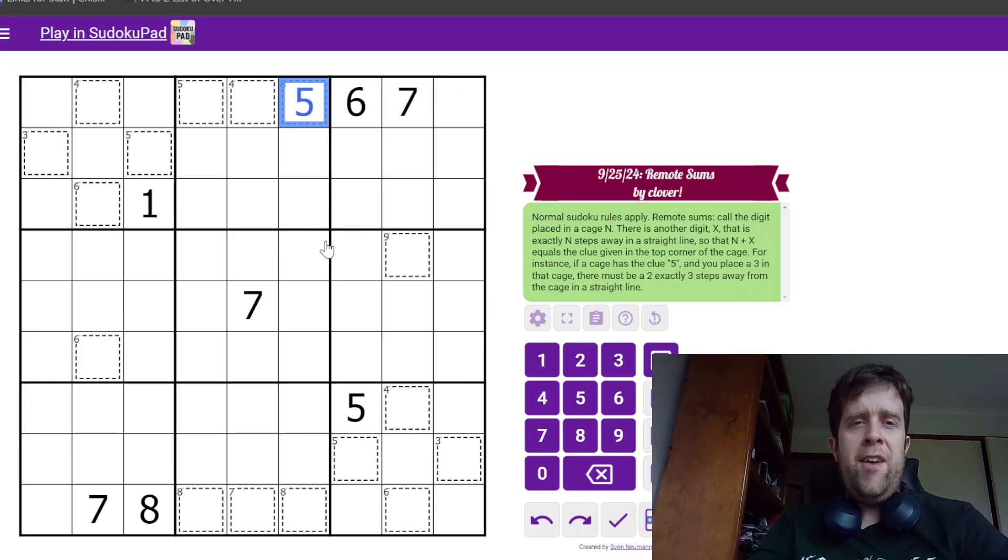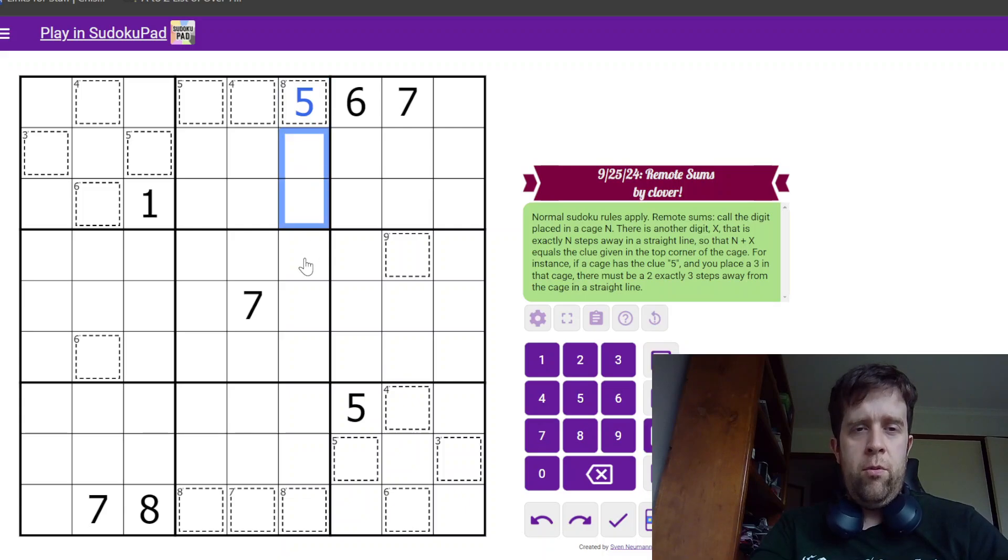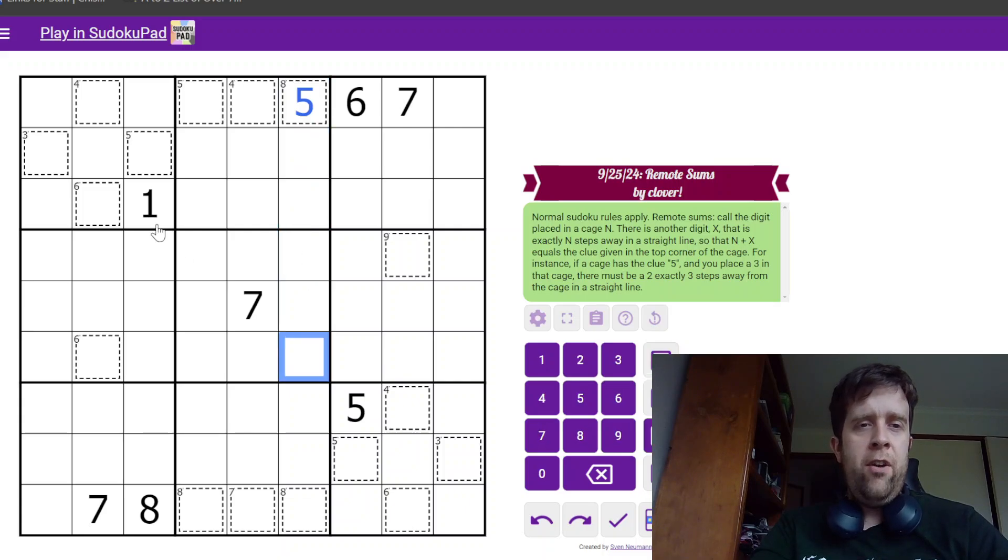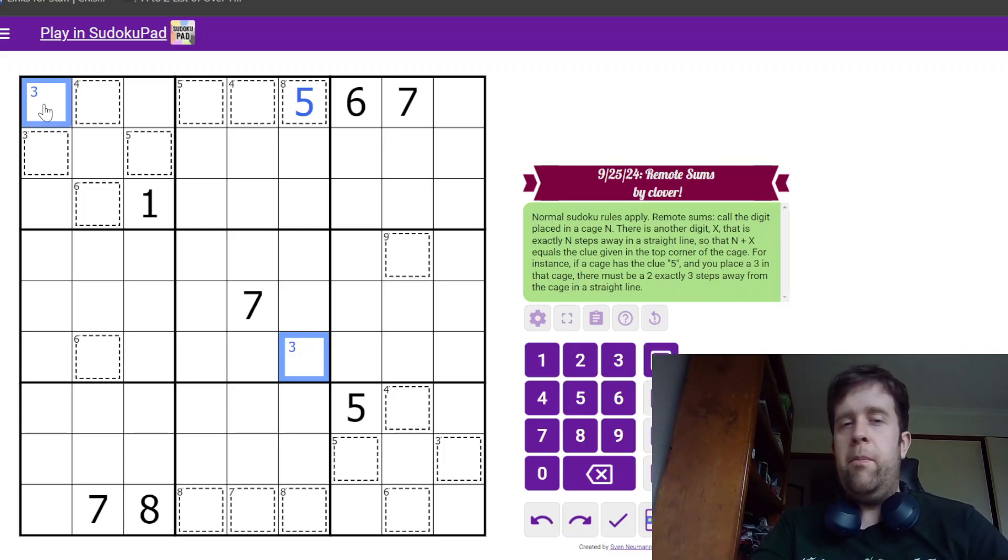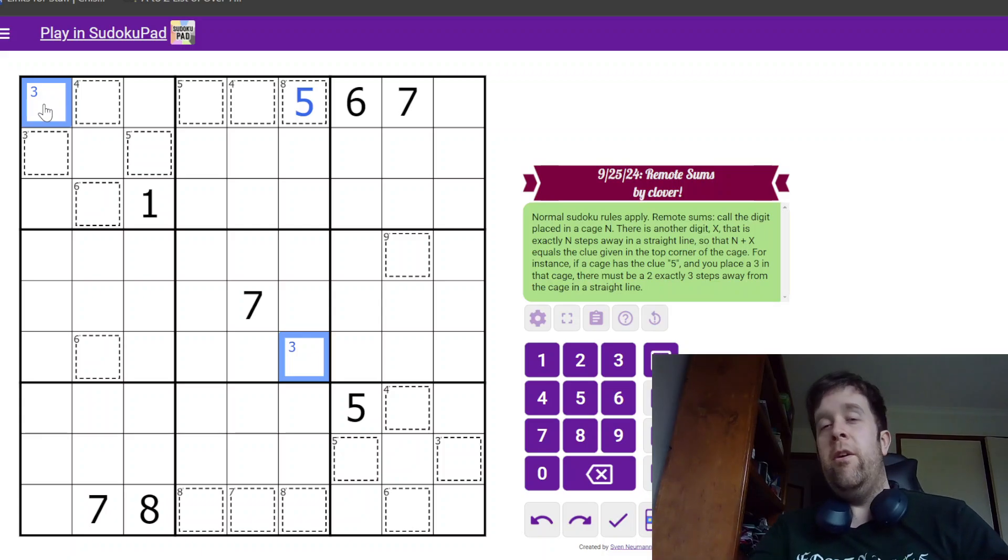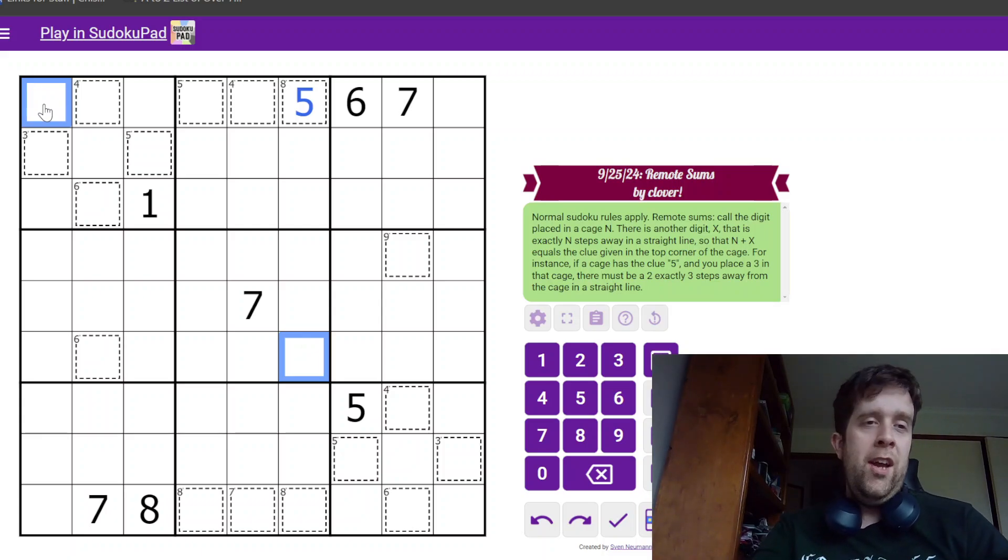Another example might be this eight. If I put a five here, then one, two, three, four, five steps away, one of those must contain three, if you don't know which.